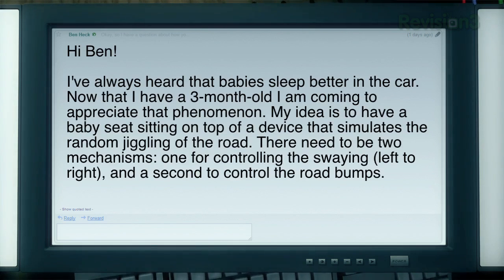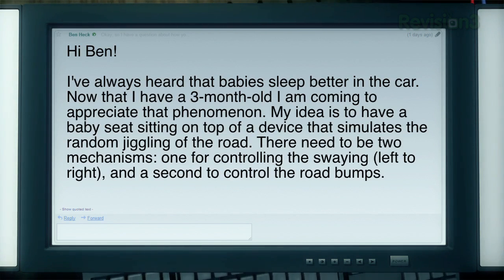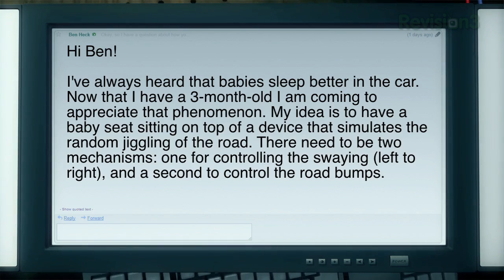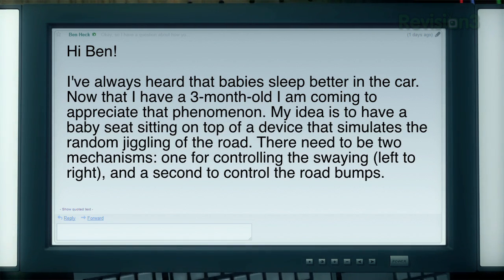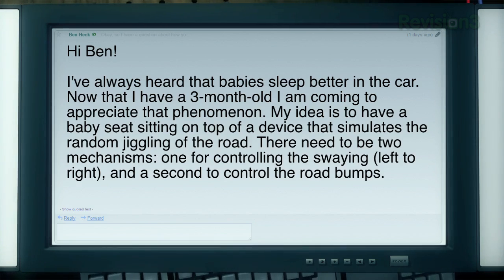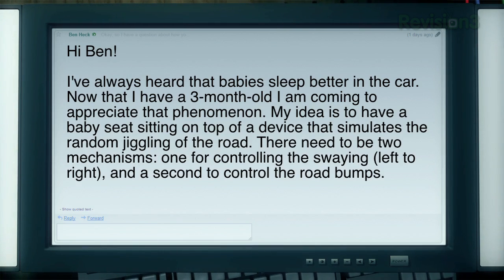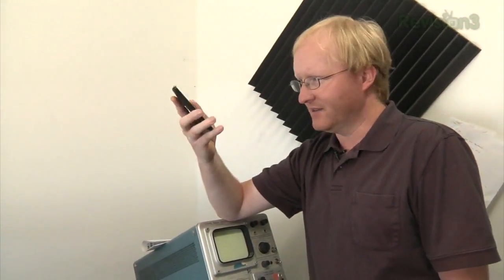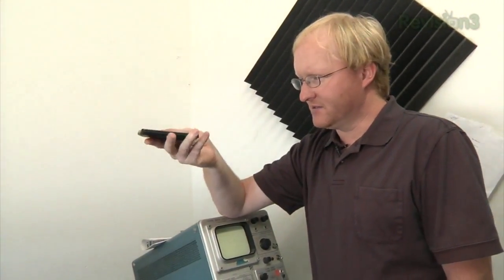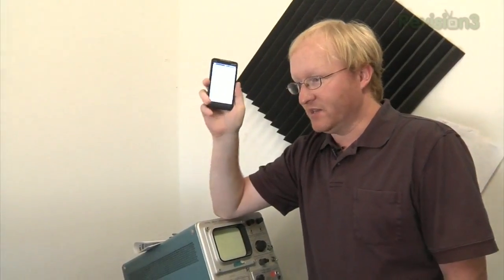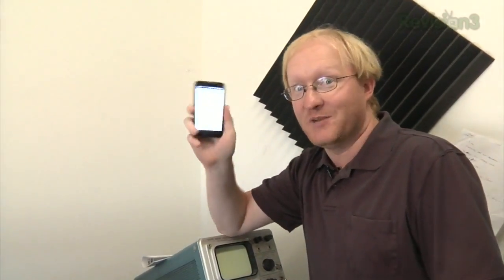It's a show idea email: 'I've always heard that babies sleep better in the car. Now that I have a three-month-old, I'm coming to appreciate that phenomenon. My idea is to have a baby seat sitting on top of a device that simulates the random jiggling of the road. There would need to be two mechanisms — one for controlling the swaying left or right, and a second to control the road bumps.' An Android phone could sense the motion of a car, and then with the ADK, we could re-simulate it with a motion simulator. This could be an idea.